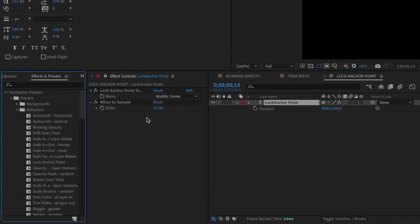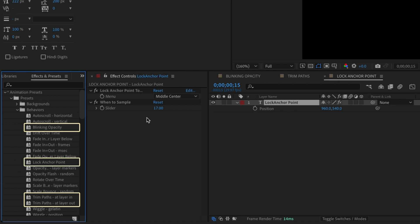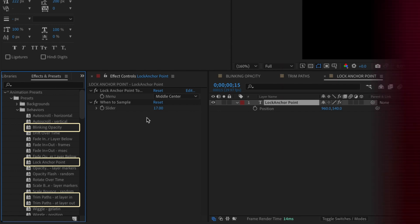So there you have it. Three amazing new updated behaviors. Blinking opacity, trim paths at layer in and layer out, and lock anchor point. Give all of these a try, and you'll save a ton of time.